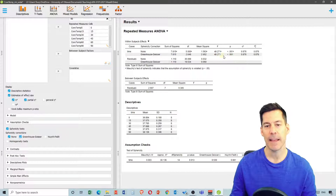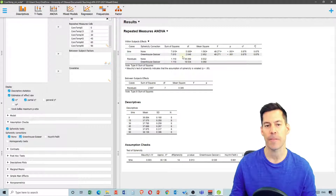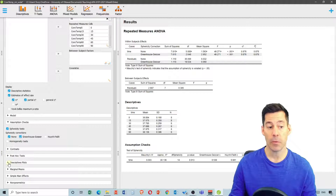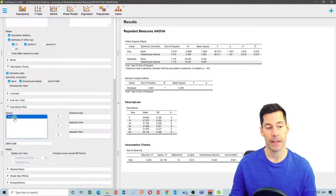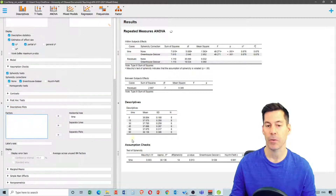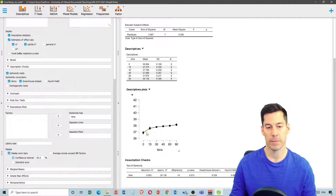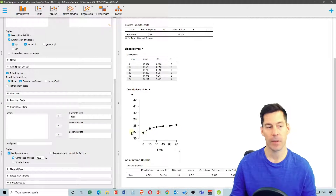What we see is it doesn't make much difference in the end — it just changes the degrees of freedom we are dividing by. The next thing I'm going to do is select descriptive plots to see what my data looks like. If I select time and put it on the horizontal axis, we see an increase with some error bars, showing an increase in core temperature as time goes on.